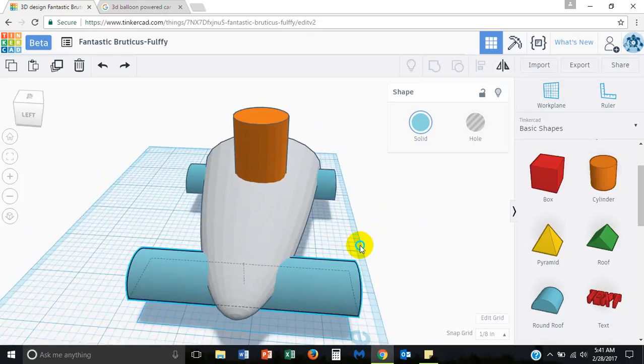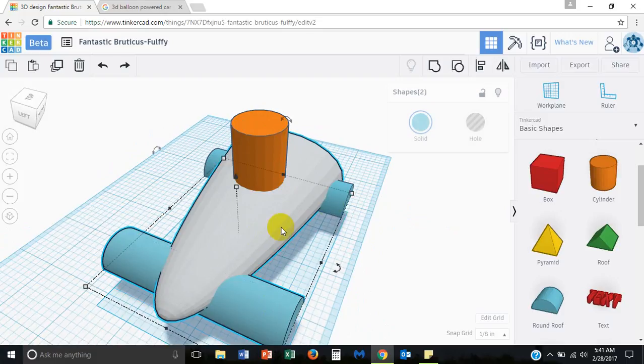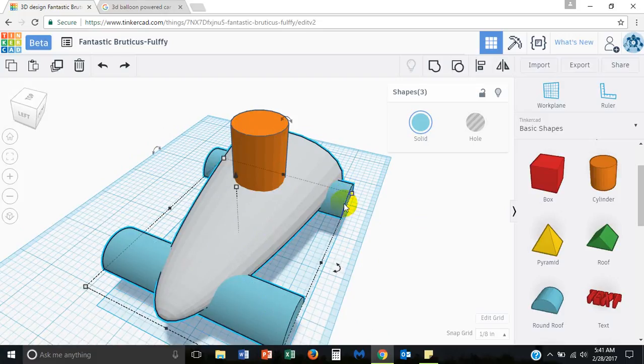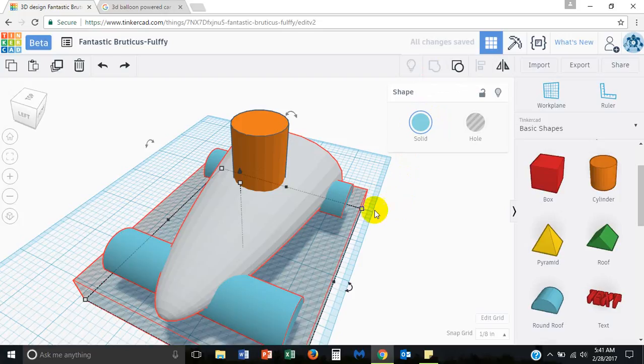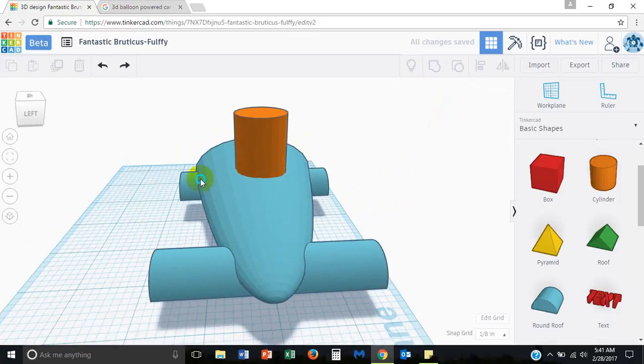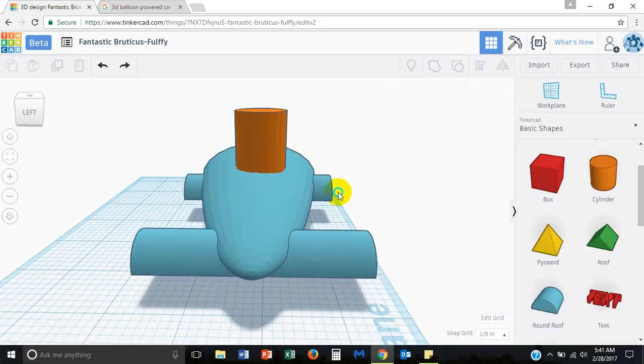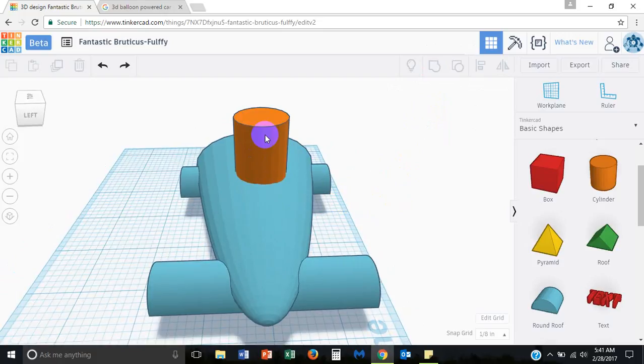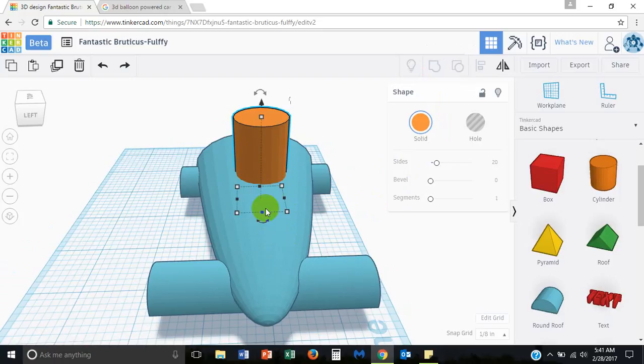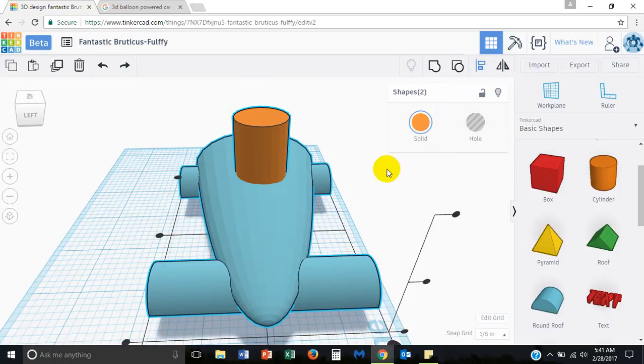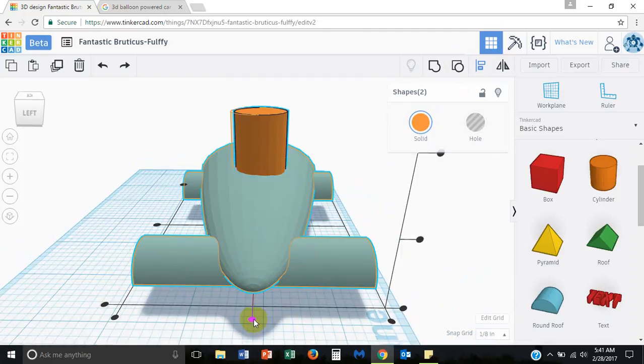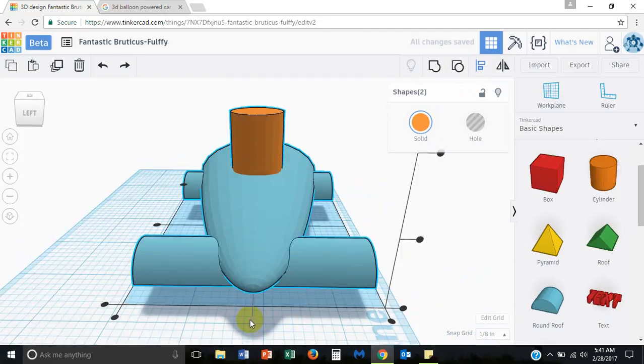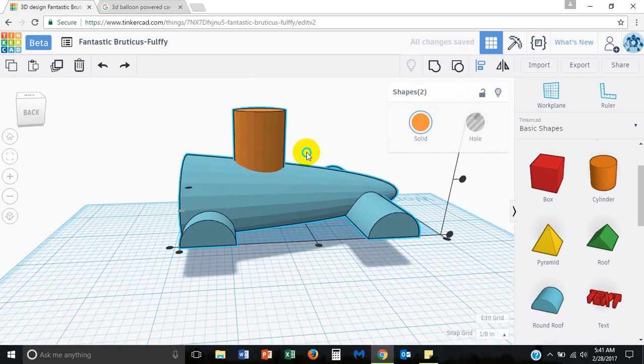We need to group these bottom three shapes so that they become one shape and they'll be easier to work with. You can always ungroup them later if you need to modify any of them. To group, hold the shift key to select multiple items, then go up and hit group. Notice that they'll actually assume one color to indicate one shape.